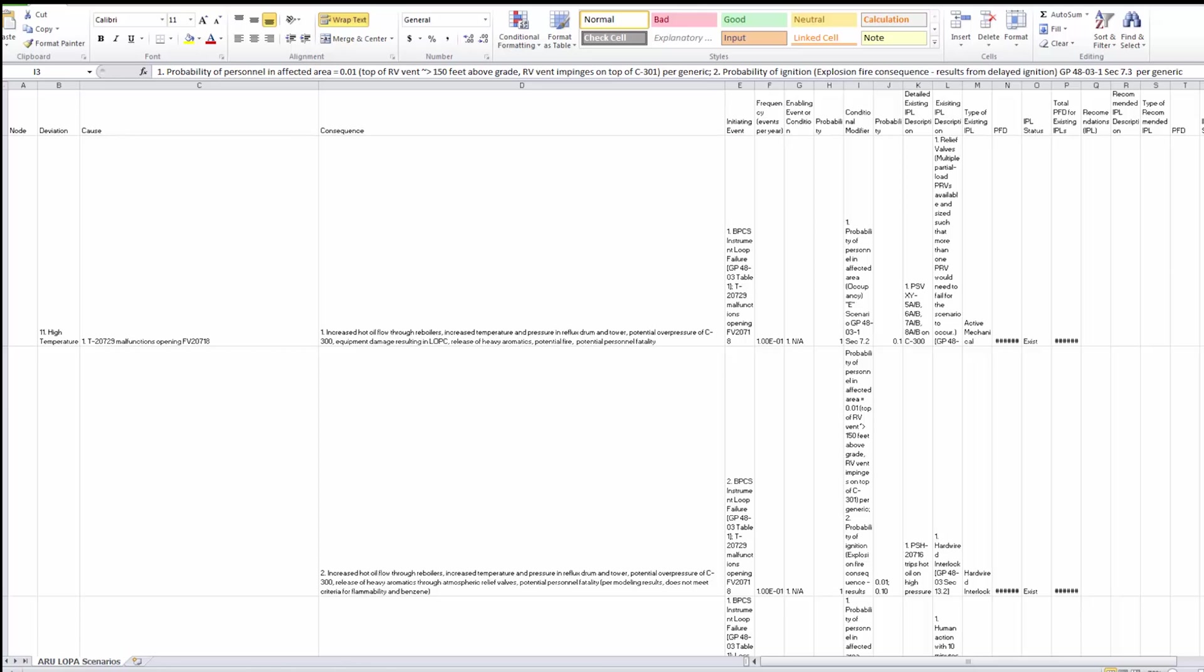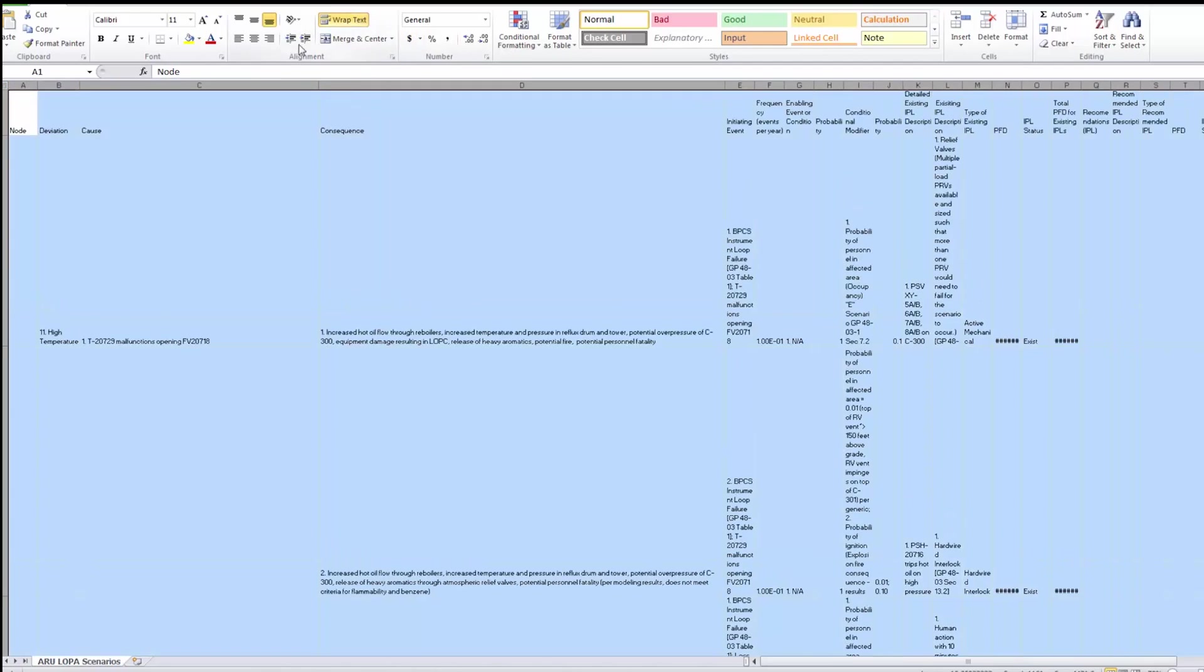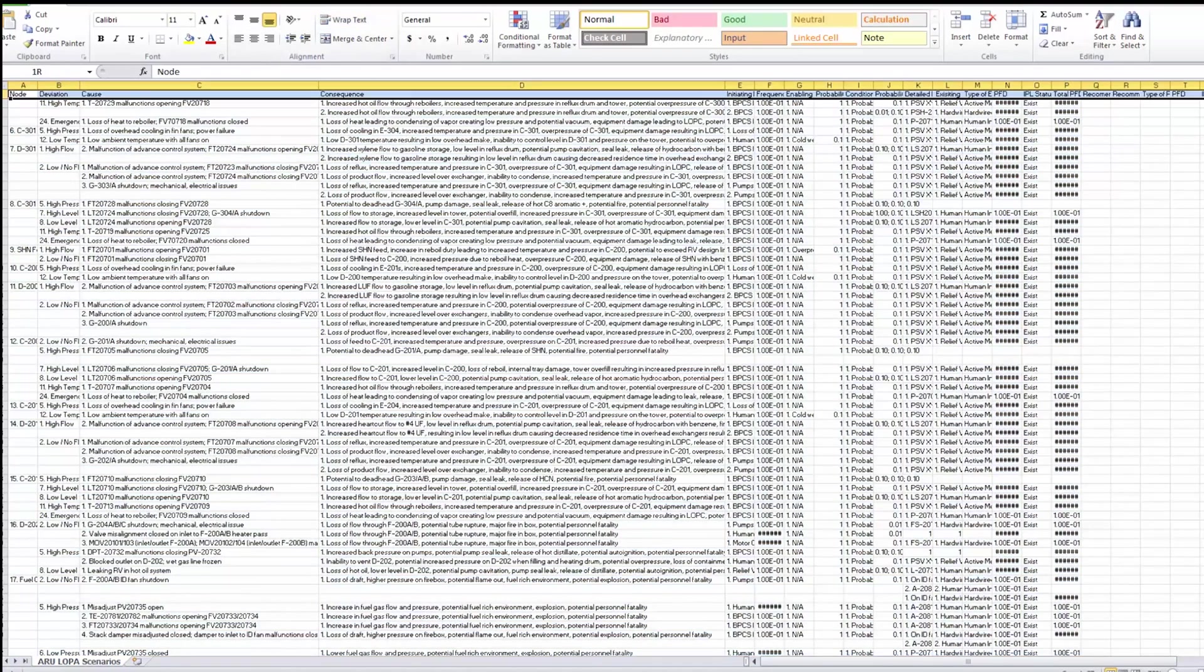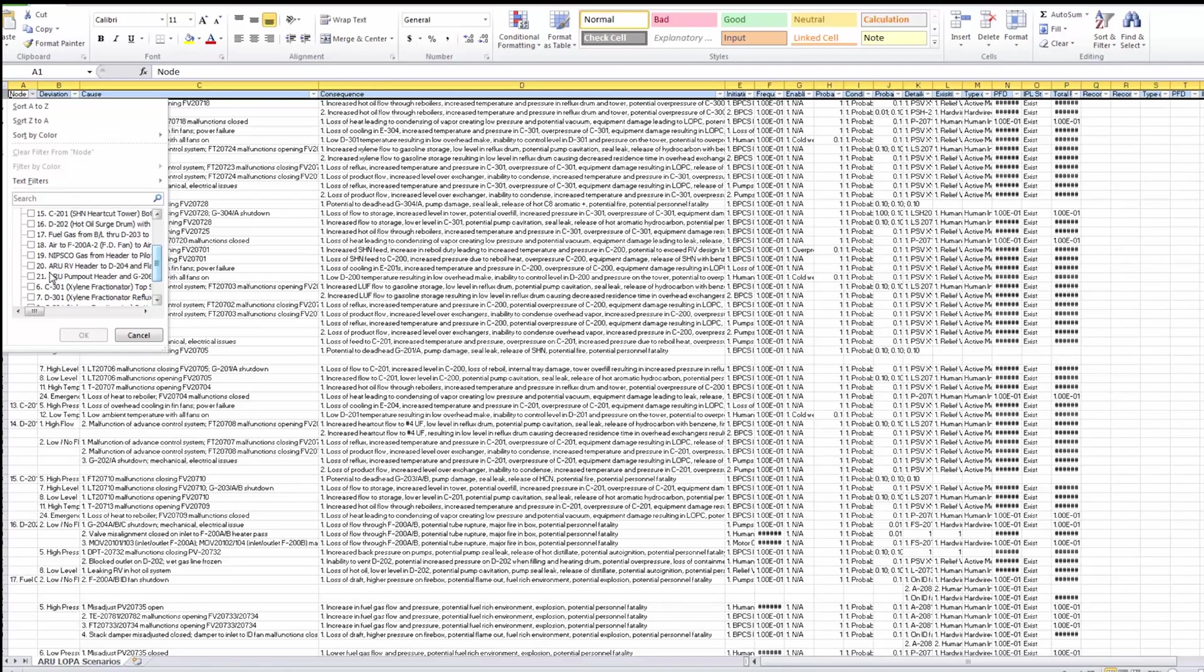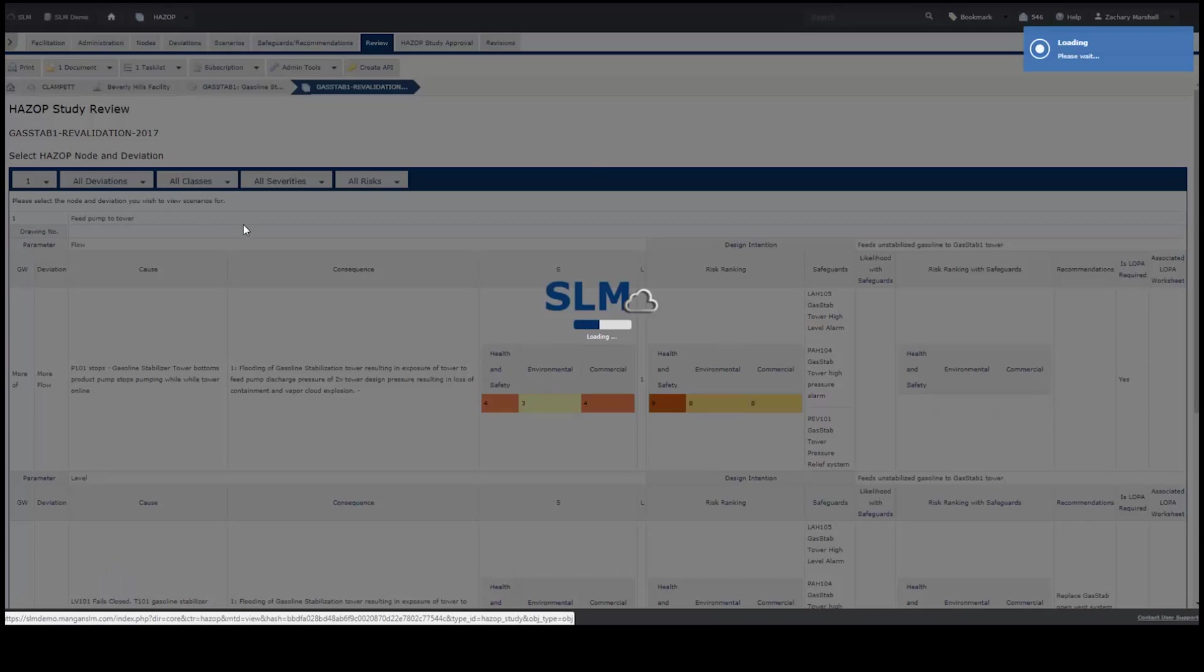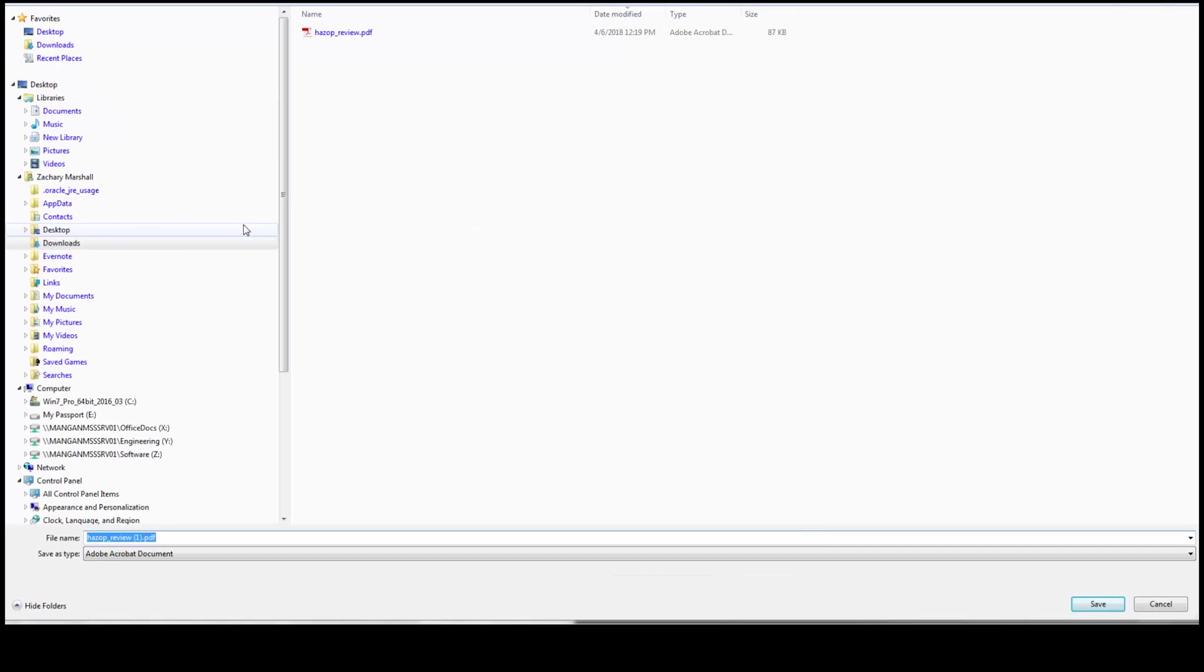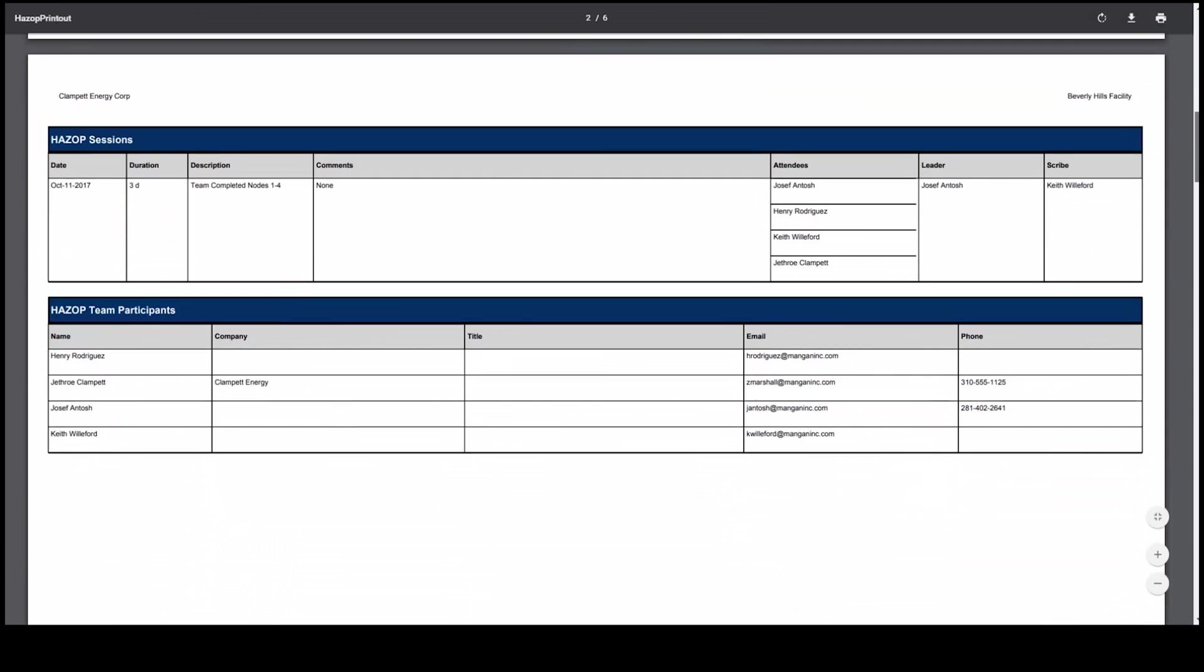The reports from legacy PHA desktop software are a mess and take time to sort through and put into a meaningful format. Since you'll need that information later, you'll end up paying third-party facilitators a lot of money for documentation. Now with SLM, a formatted report only requires the click of a button, saving you time and money.